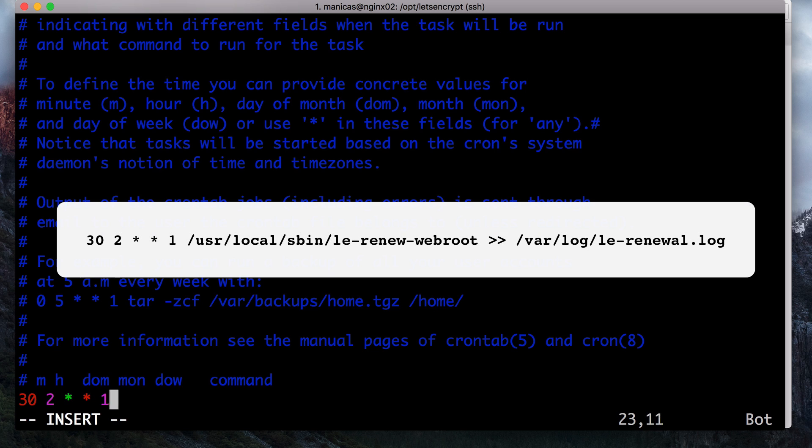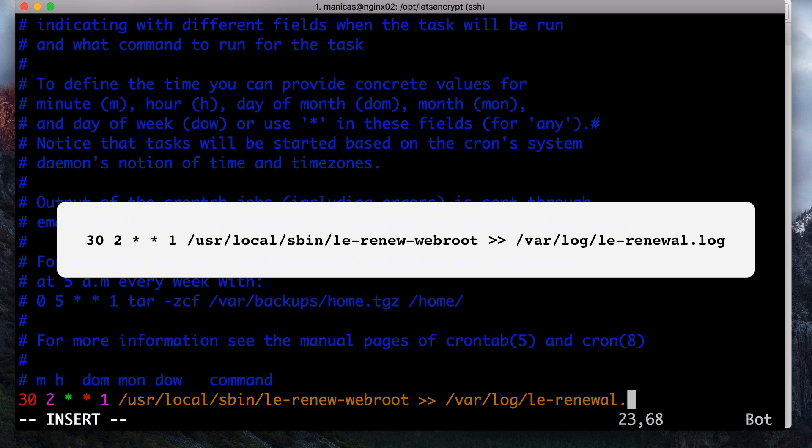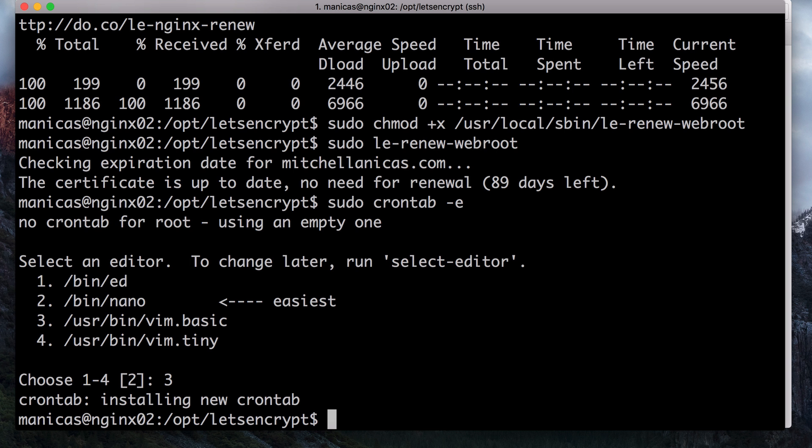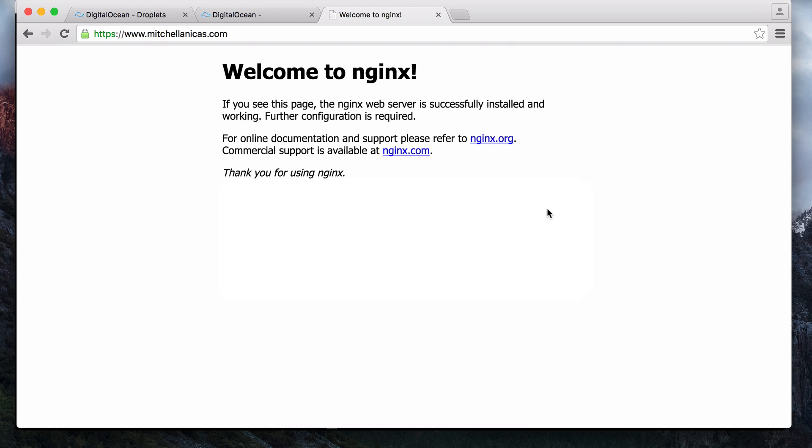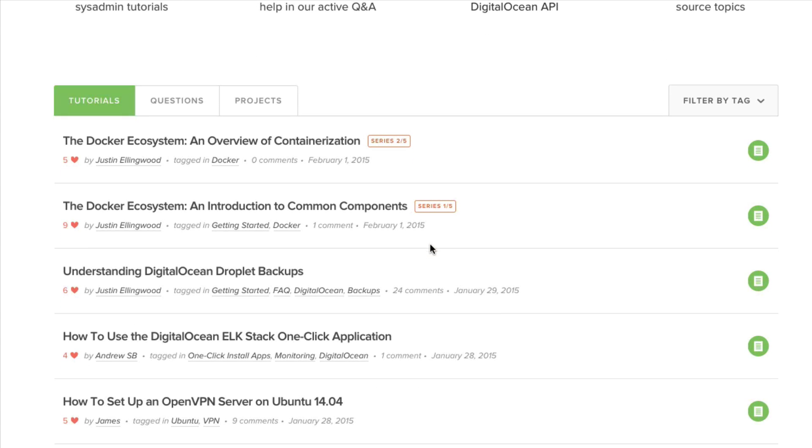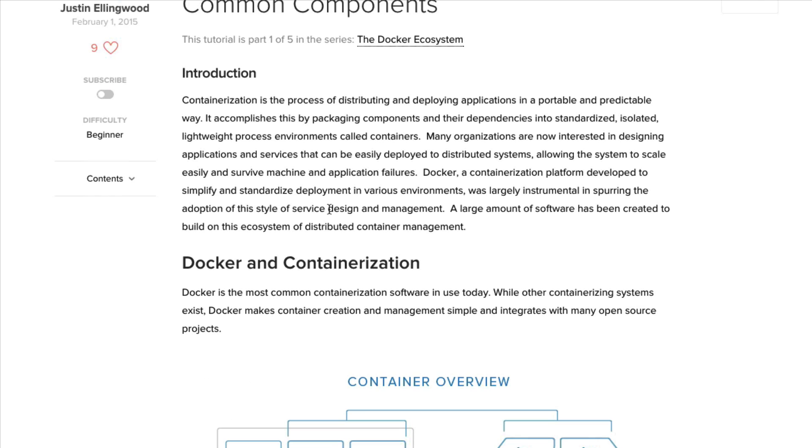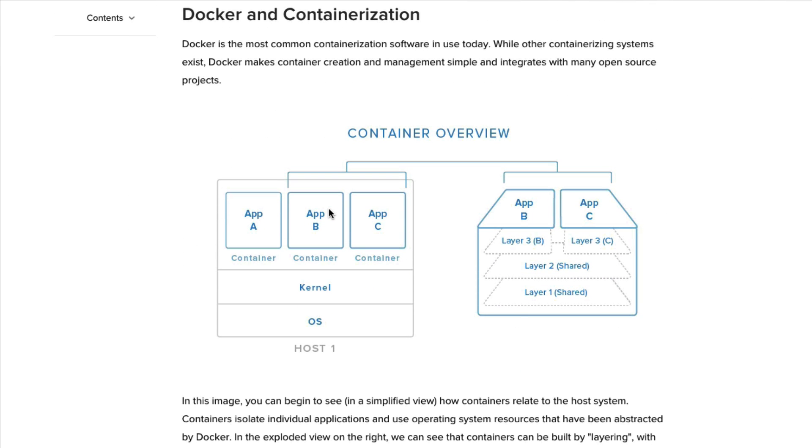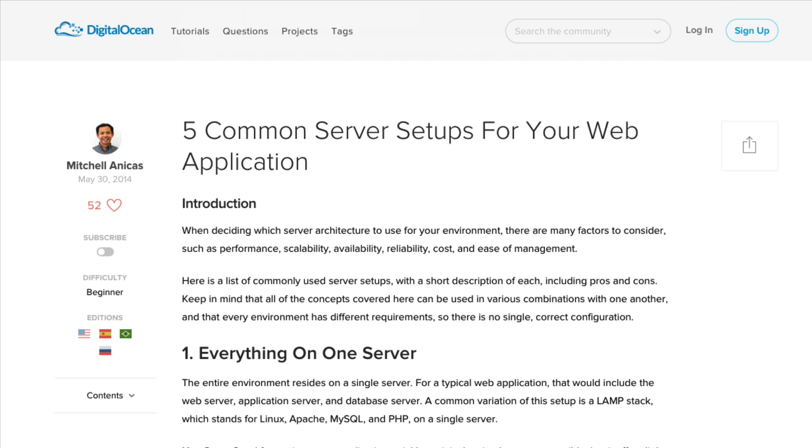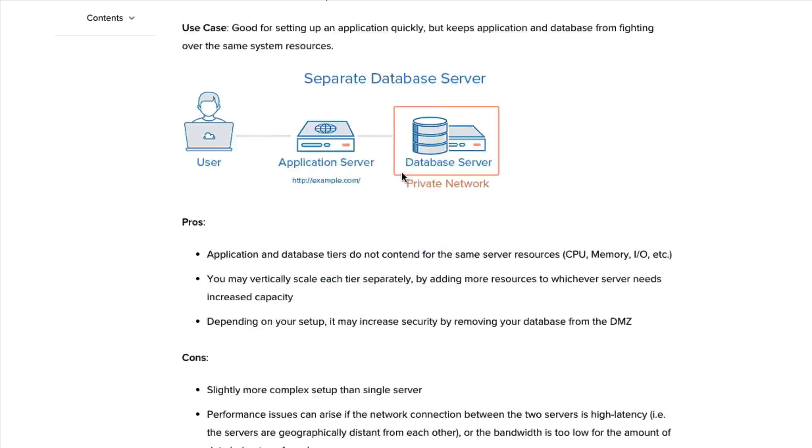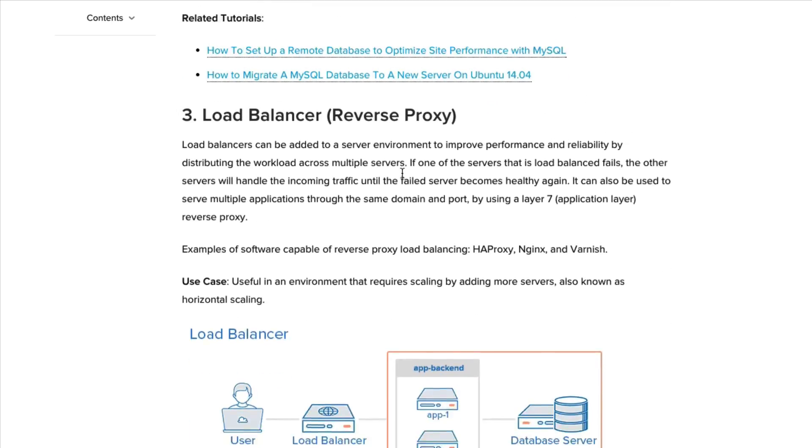Then add this line to execute the script every Monday at 2.30 a.m. The output produced by this command will be sent to a log file located at slash var slash log slash le renewal dot log. That's it! Your web server is now using a free Let's Encrypt TLS SSL certificate to securely serve HTTPS content. We hope you enjoyed this screencast. If you're looking to learn more about open source software and server administration, be sure to check out the DigitalOcean community for our extensive collection of tutorials at dio.co slash community. See you next time!